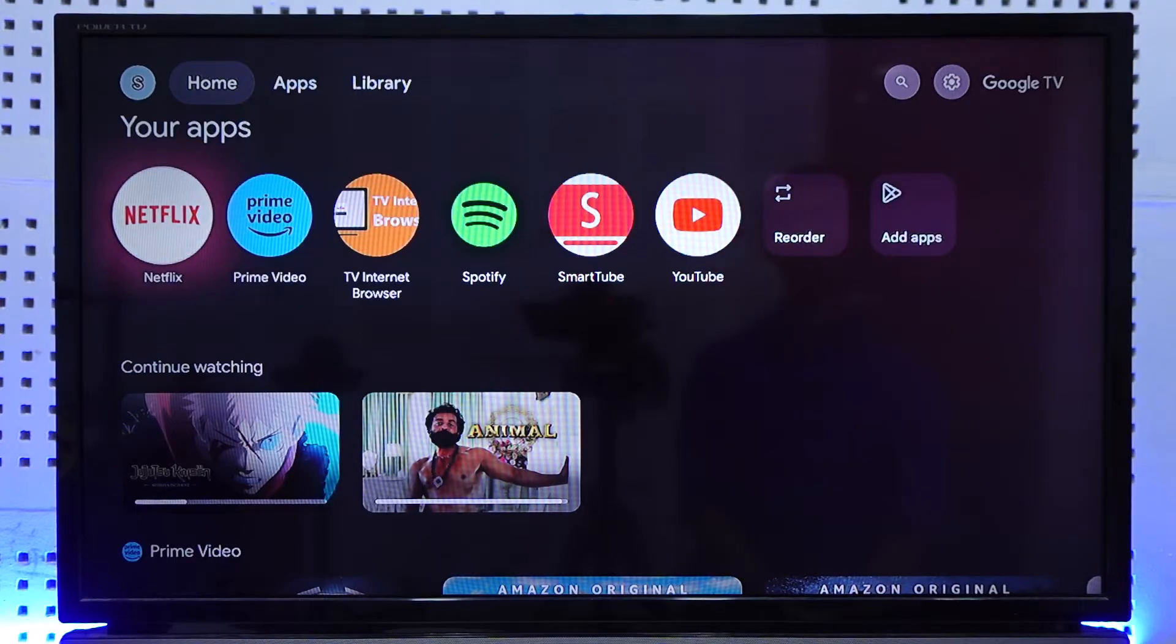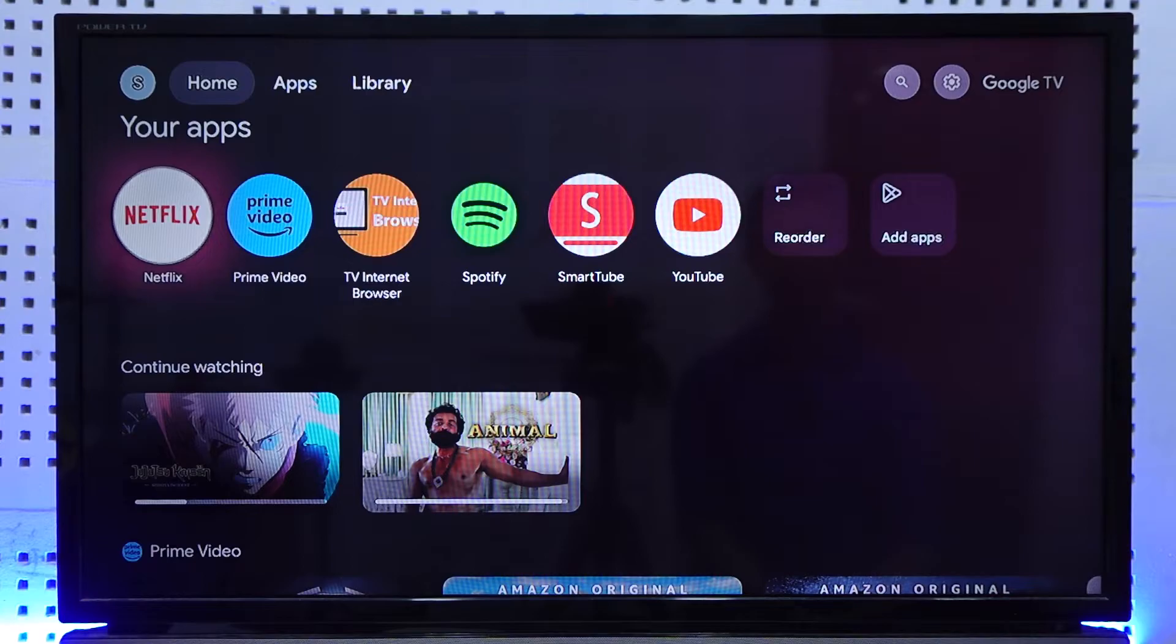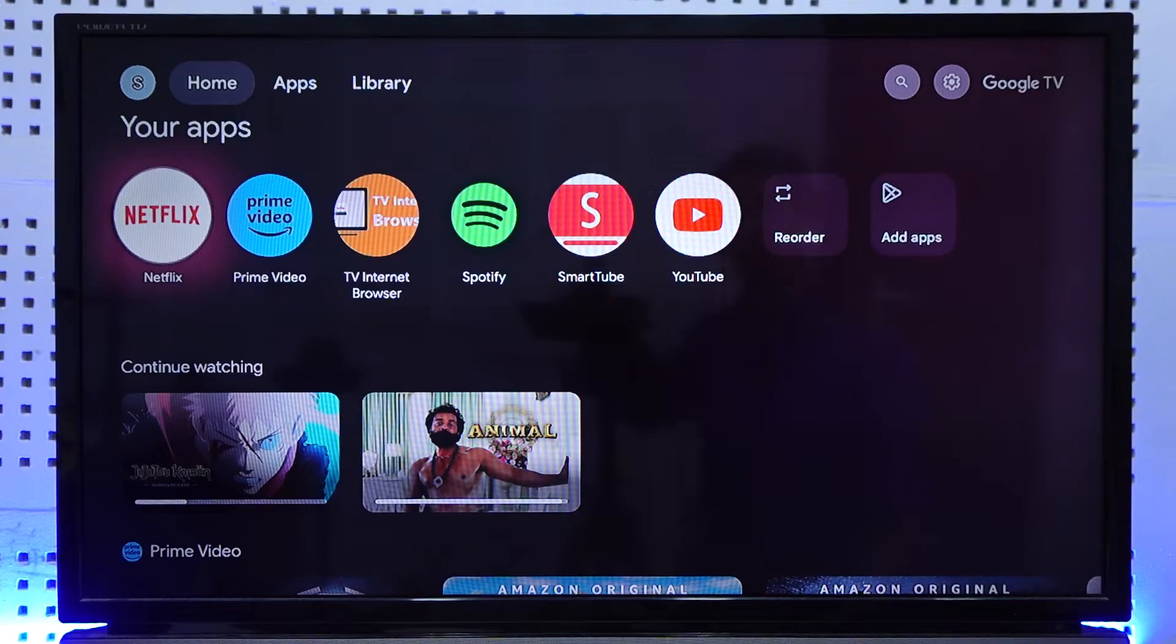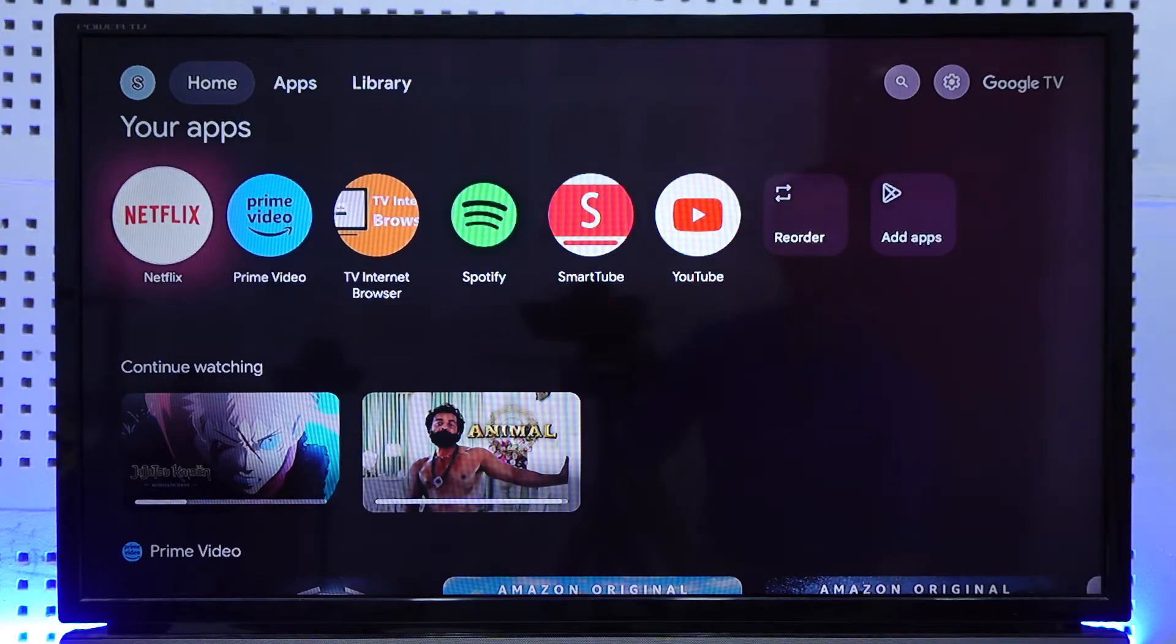Now if you want to update Netflix on your Smart TV, it really depends upon which TV you're actually using. Because if you are using, let's say, an Android TV, then you will always have a Play Store equipped with it.